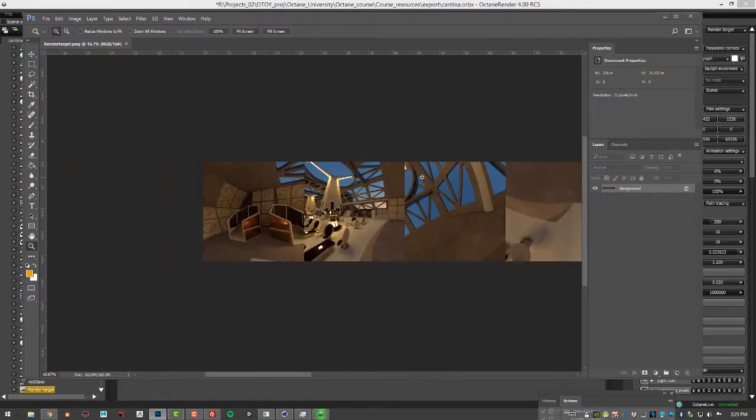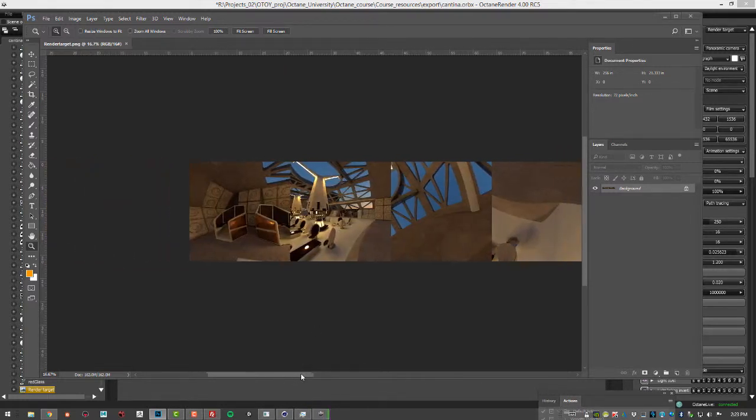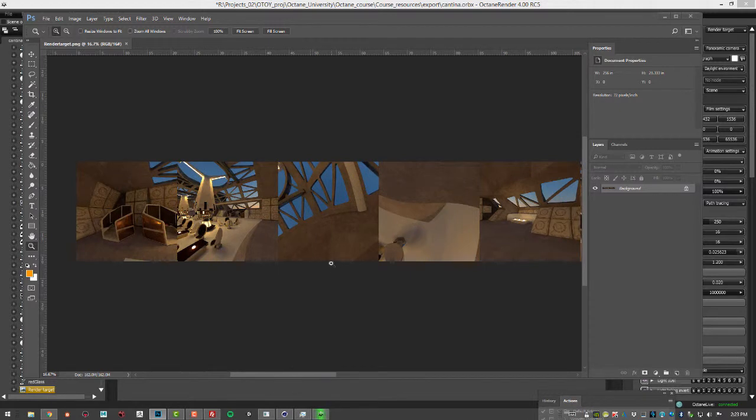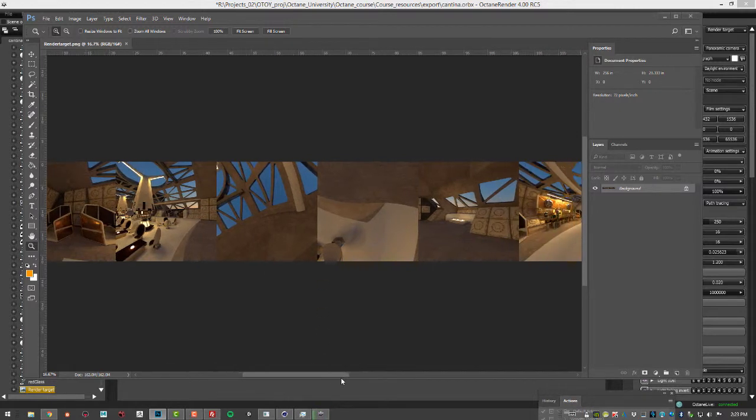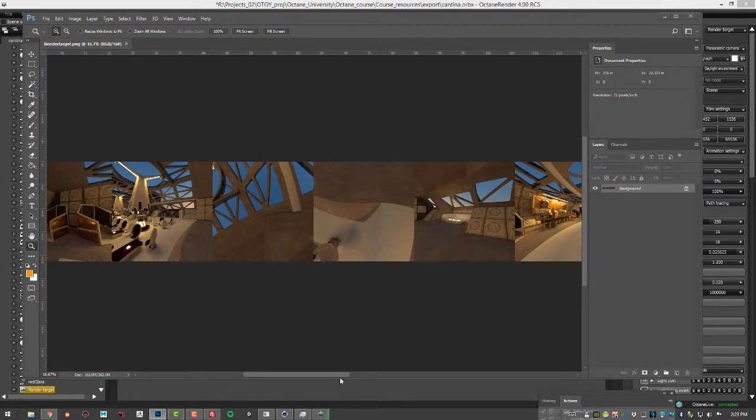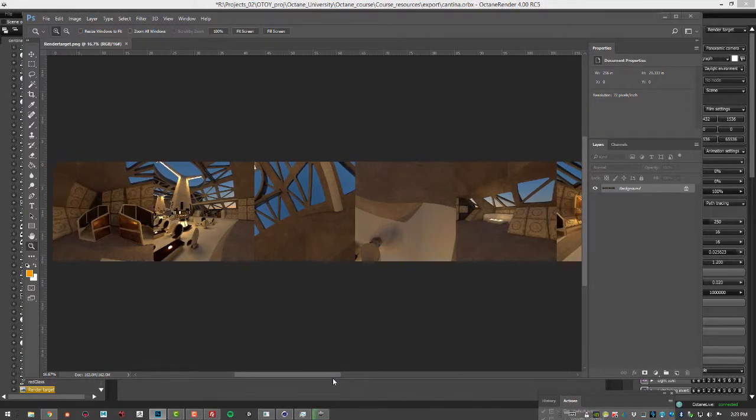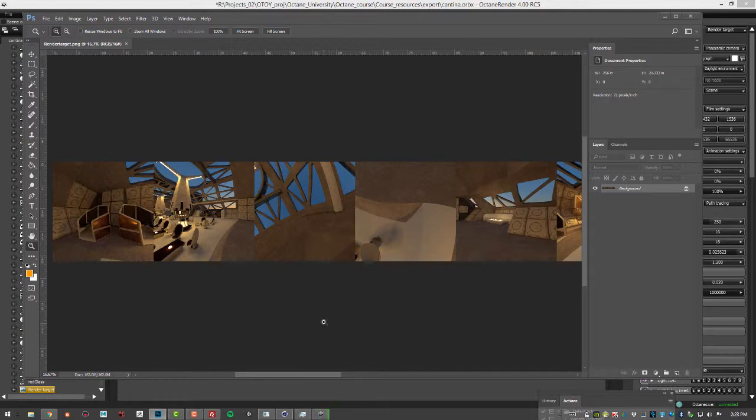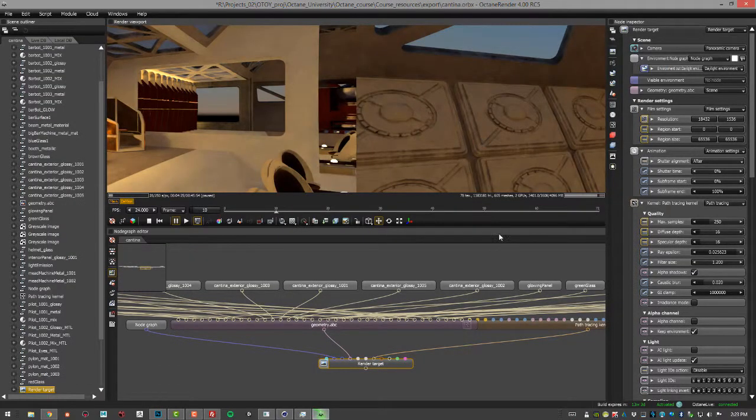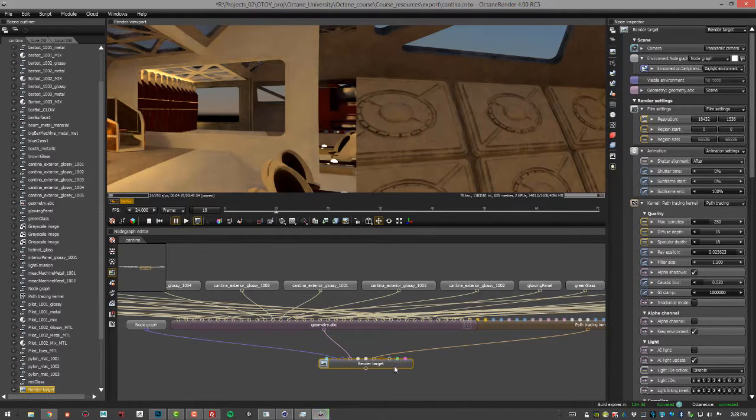But the advantage of doing it this way in standalone is that whenever you're creating something for VR you're going to want to do a lot of testing using the VR headset just to make sure that everything's right. And you can't really wait around forever for each render to complete. So you want to have a way to get renders out very quickly. And the AI denoiser in Octane standalone is great for that because it only takes a few minutes to render something and then you can preview it very quickly.